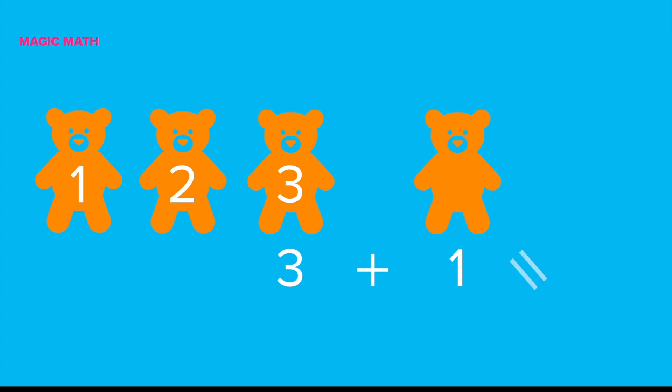How many cubs do you see now in total? Three plus one equals... Let's count! One, two, three, and four. Right! Now you see four cubs in total. Three plus one equals four. Great job!